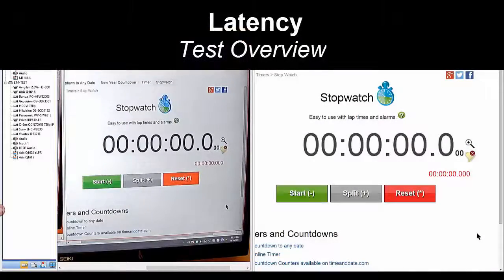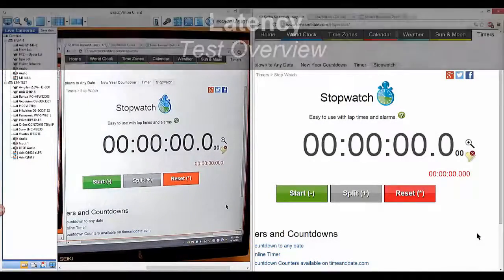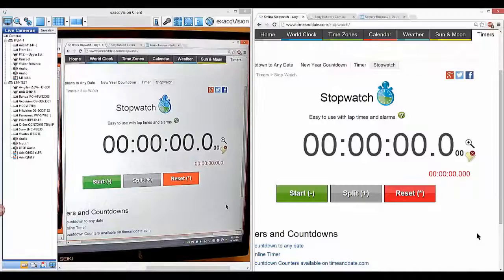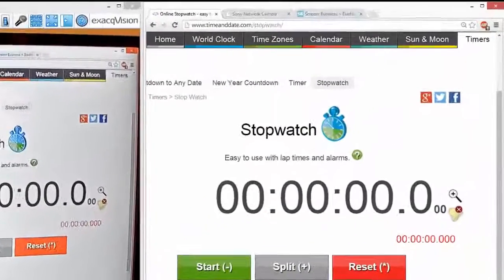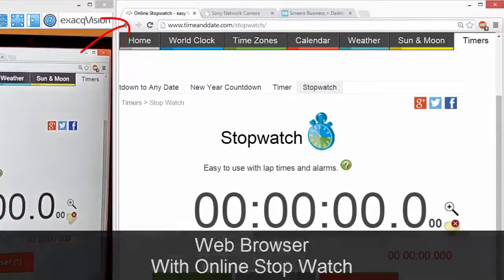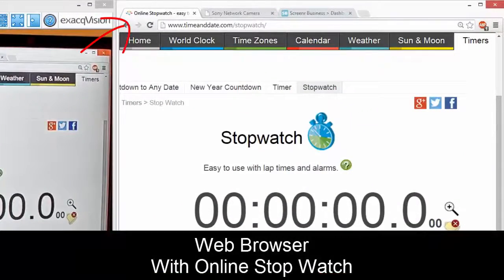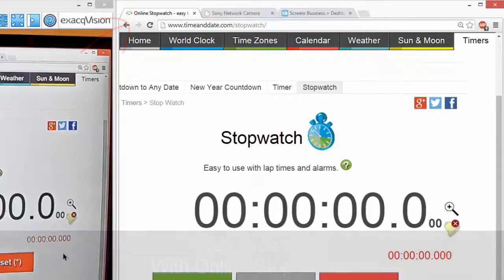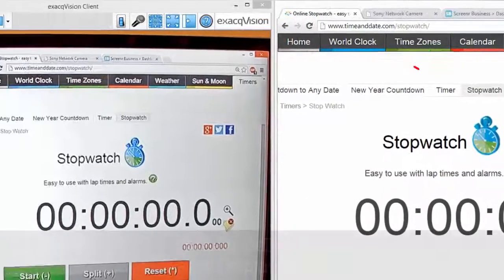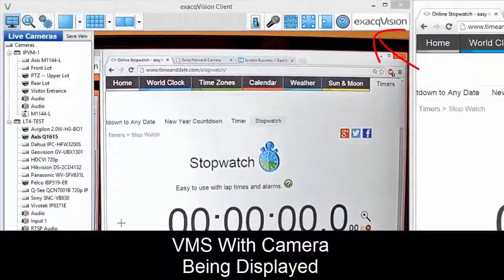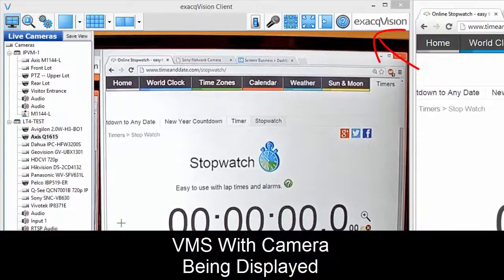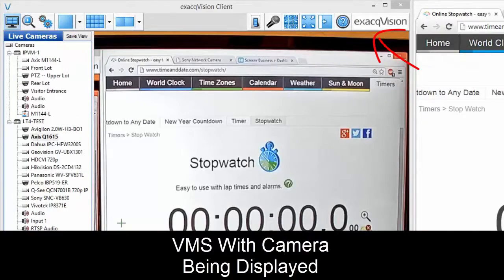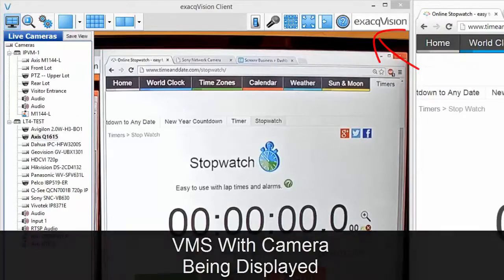Here's how we're testing latency. We have a camera pointed at this monitor. On the right-hand side is our web browser with a tab open to an online stopwatch. On the left-hand side is our VMS with the camera being displayed.